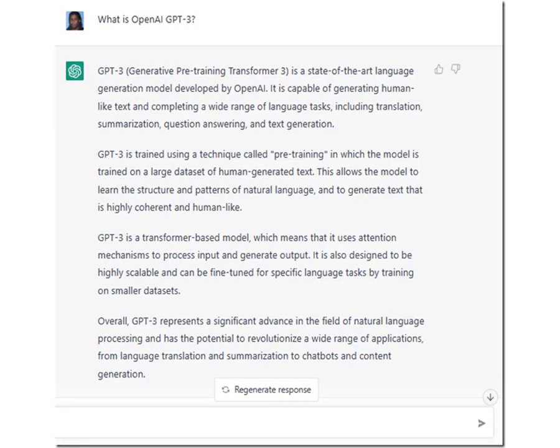Note: at this time, it is not possible to call ChatGPT using Blazor and the API methods described later. However, that is expected to change in the near future.